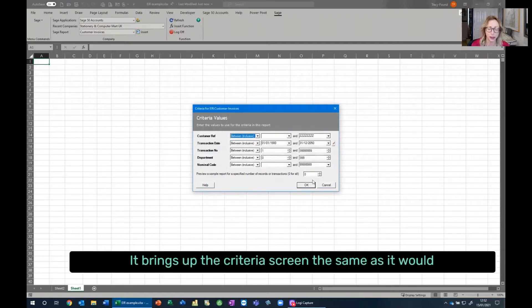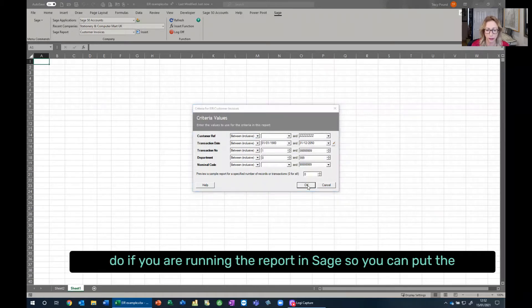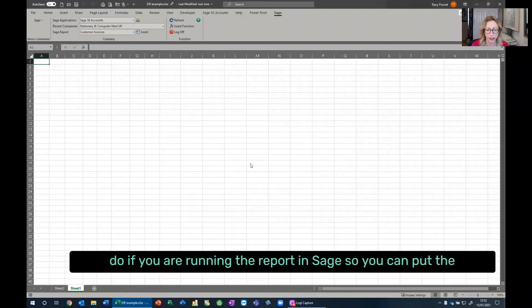It brings up the criteria screen the same as it would do if you're running the report in Sage. So you can put the parameters in that you need for the data.